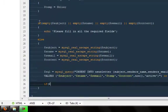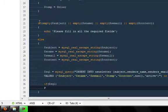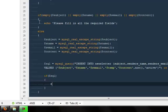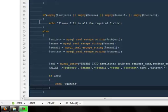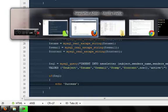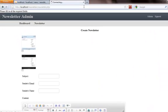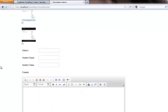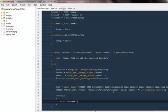Then I'm going to say if sql — that means if this particular query was successful — then go ahead and echo 'success.' Let's go ahead and test this out. I'm going to refresh it, select this particular template, set the subject, enter the sender's email as my email at the rate mail.com.